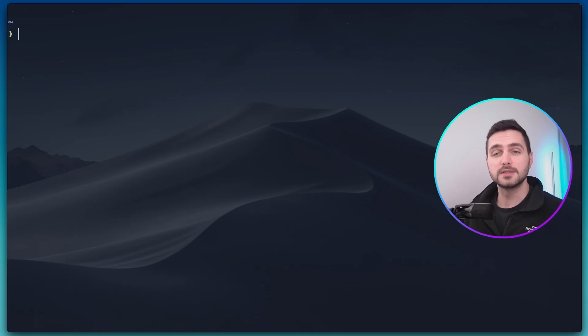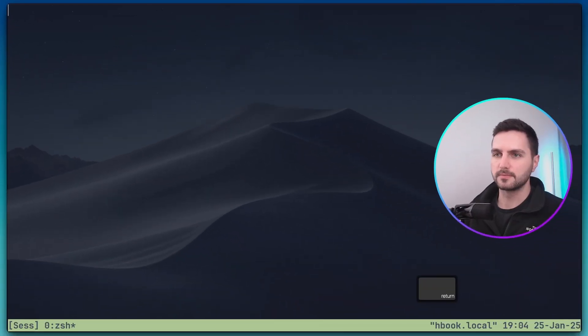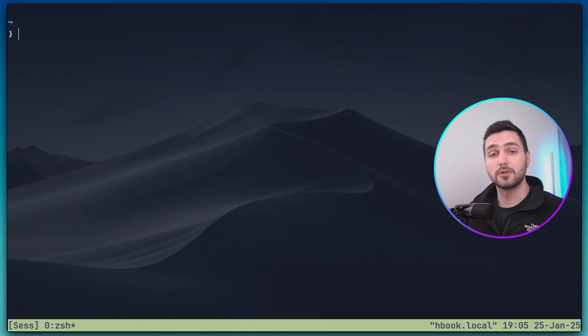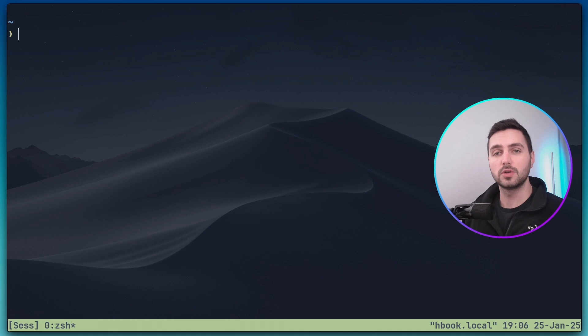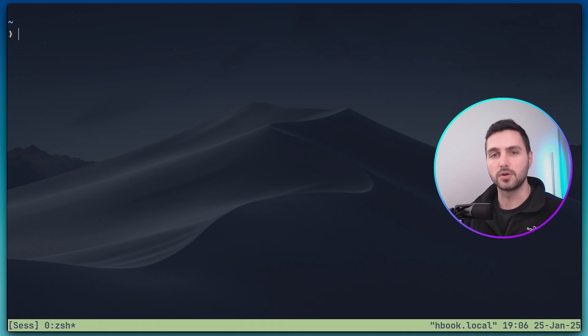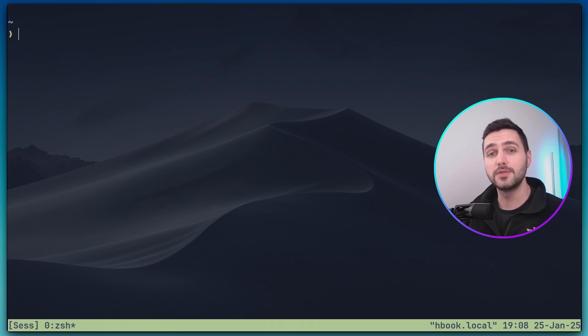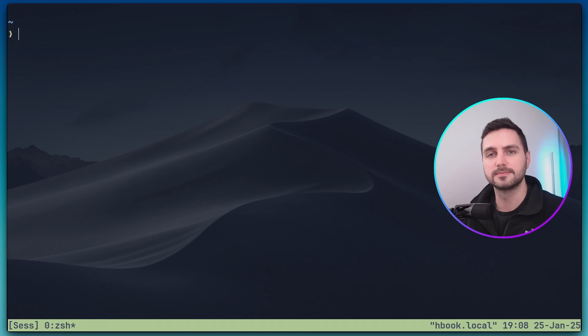Once it has been installed we can start a new tmux session by running tmux new dash s and then the name of the session let's call it sesh. The first thing you will notice now is that the tmux status bar looks different to how it looked previously. This is because tmux is extremely customizable so the appearance and the shortcuts can be fully personalized. In the next video we'll dive into configuring tmux, but in this video I want to show you the default configuration so you have a more general understanding first.